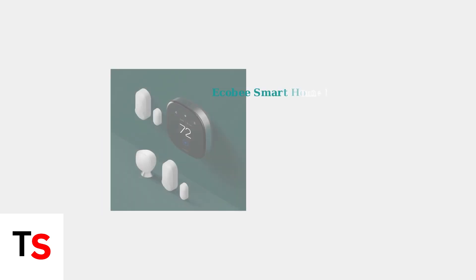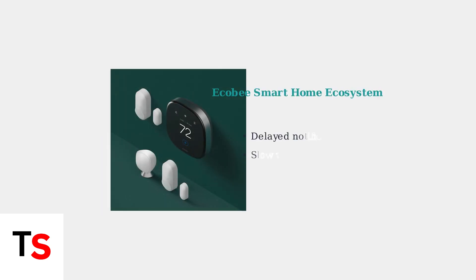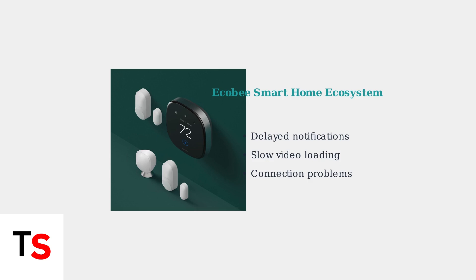Software glitches can also contribute to power-related issues, causing problems like delayed notifications or slow video loading. The Ecobee doorbell is part of a larger smart home ecosystem.